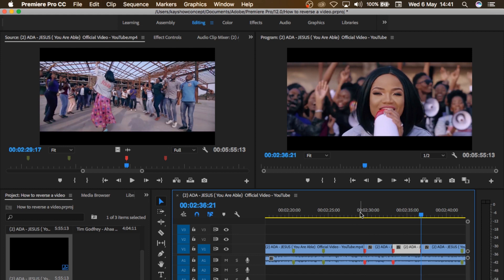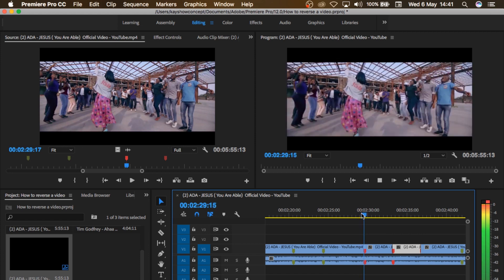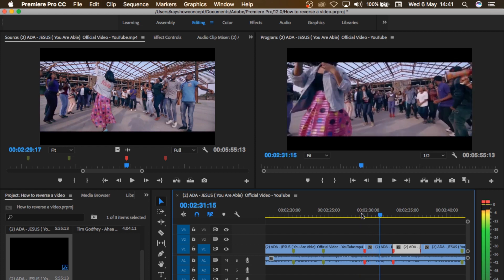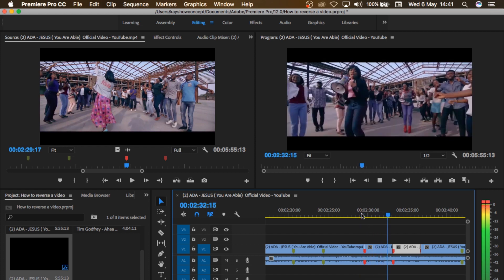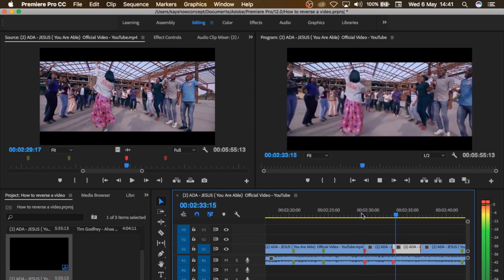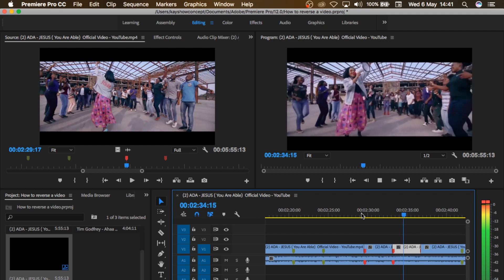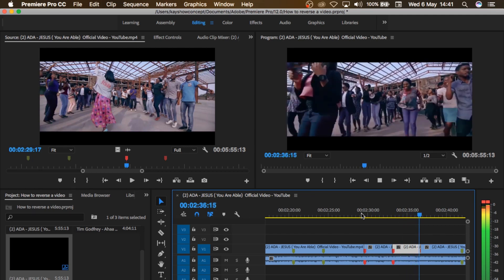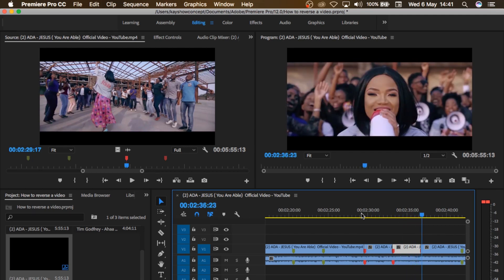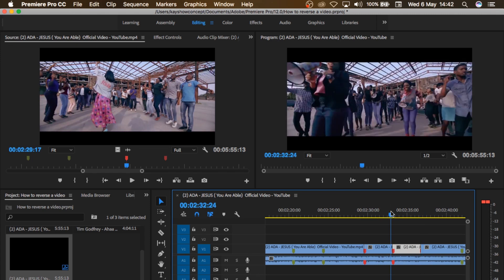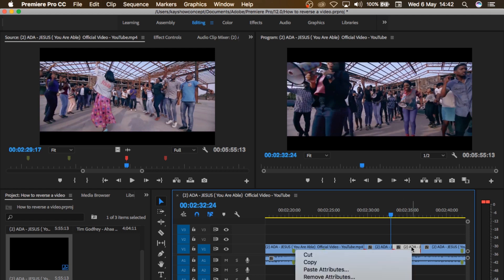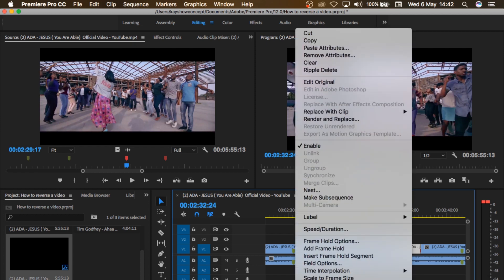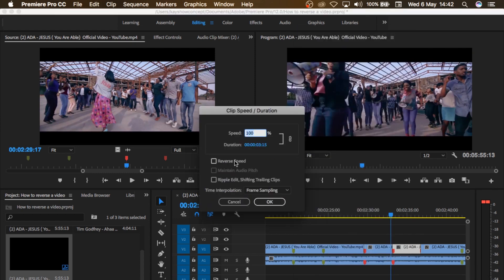So basically it has overwritten the existing video that was there. And also if I play this back, you can see all I have is just a repeat of the video. So instead of it repeating like that, what I'll need to do now is to right click on this one that has been pasted and reverse it. So how do I reverse it? I'll go to speed duration and then I'll check on reverse speed.